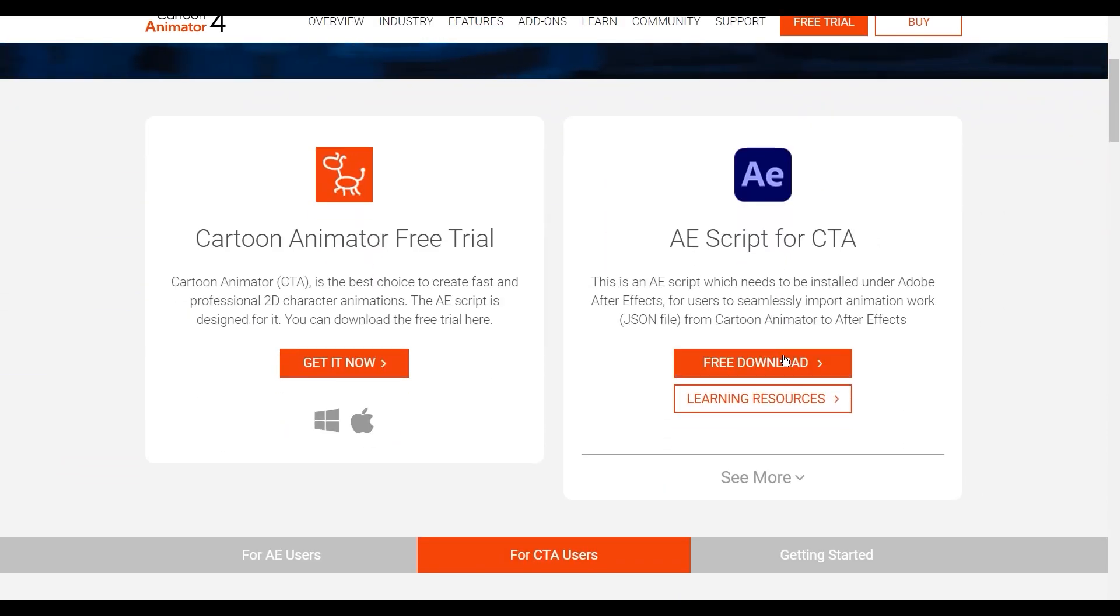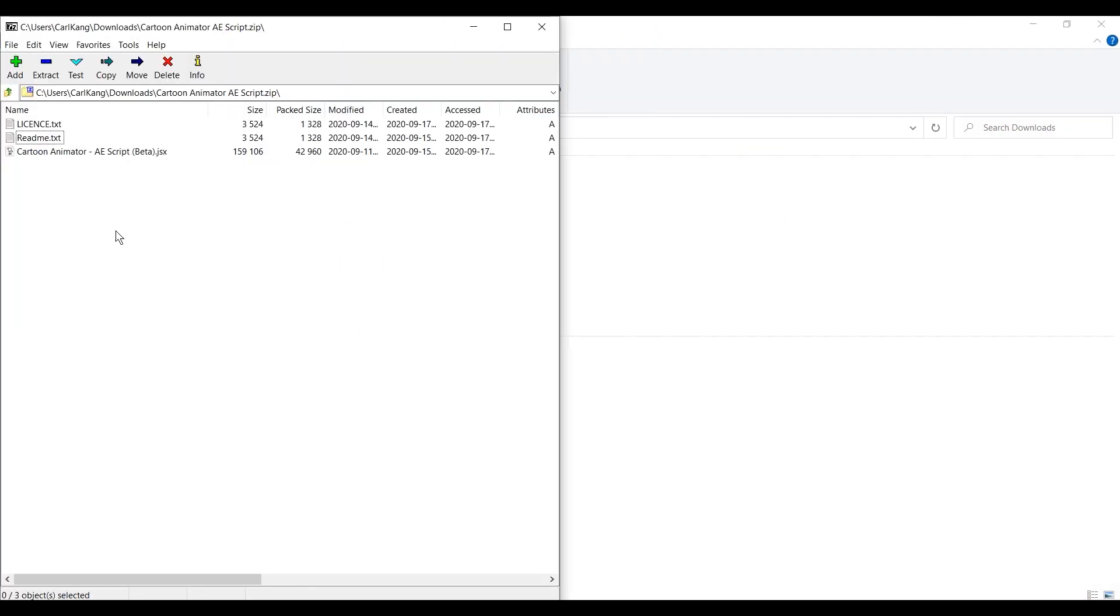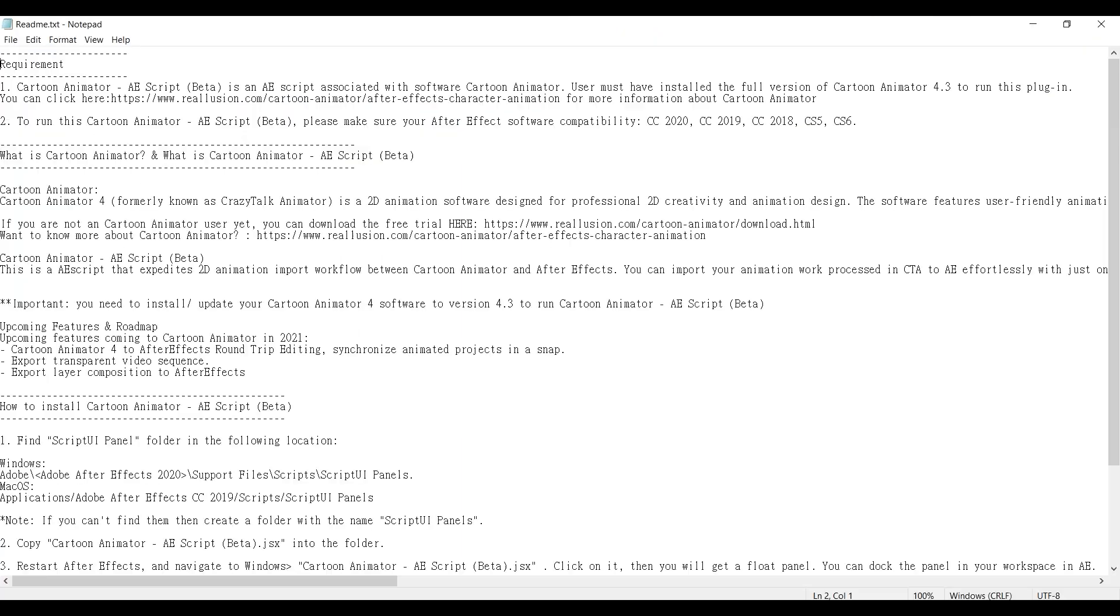What you will download will be a zip file containing the AEScript, a text file containing the license information, as well as another text file containing the installation information.